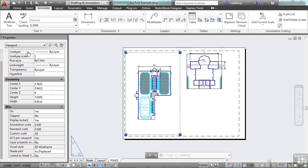We have our regular general settings for color, line type, layer, etc. Basic geometry, and now we have our miscellaneous settings.